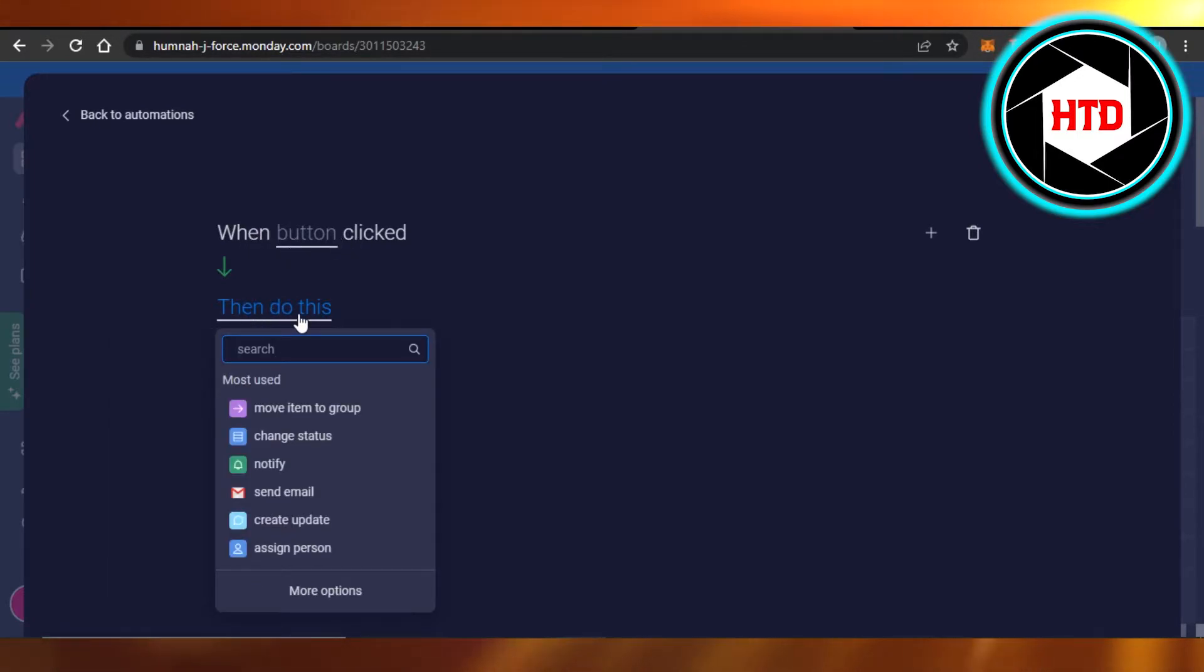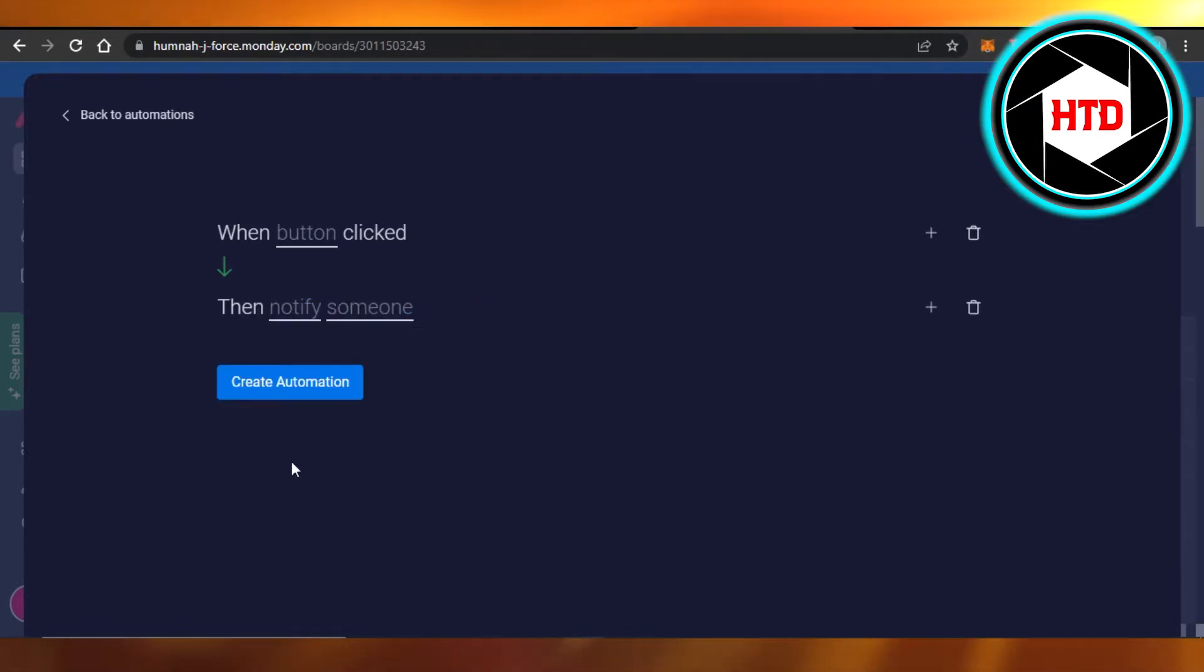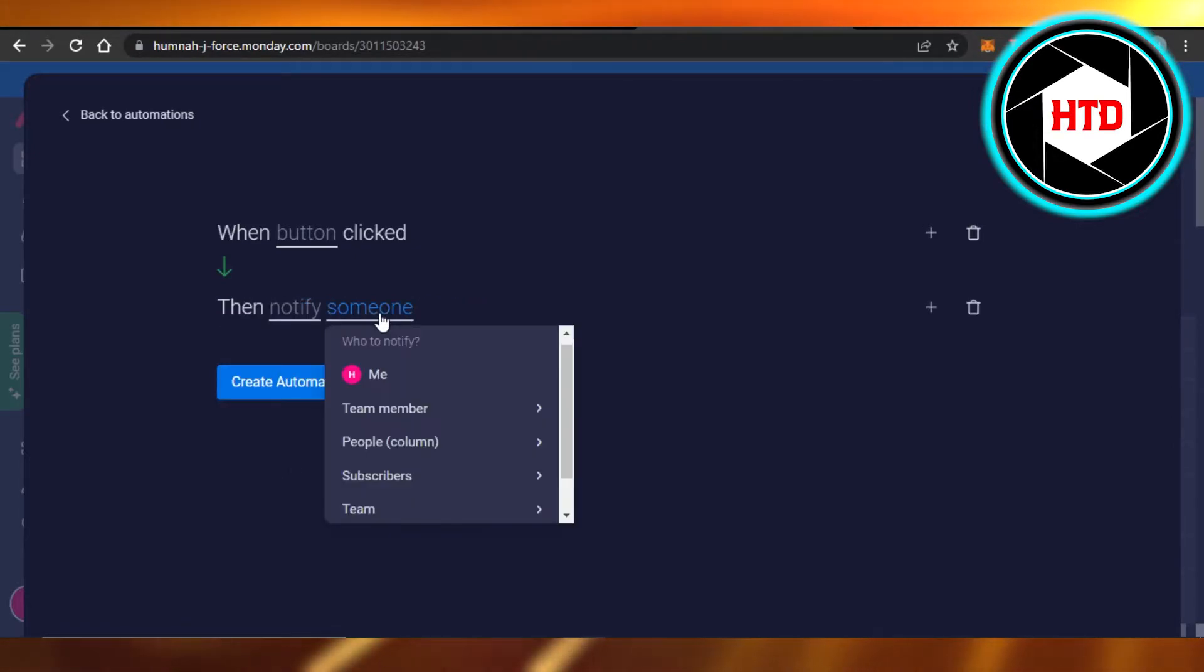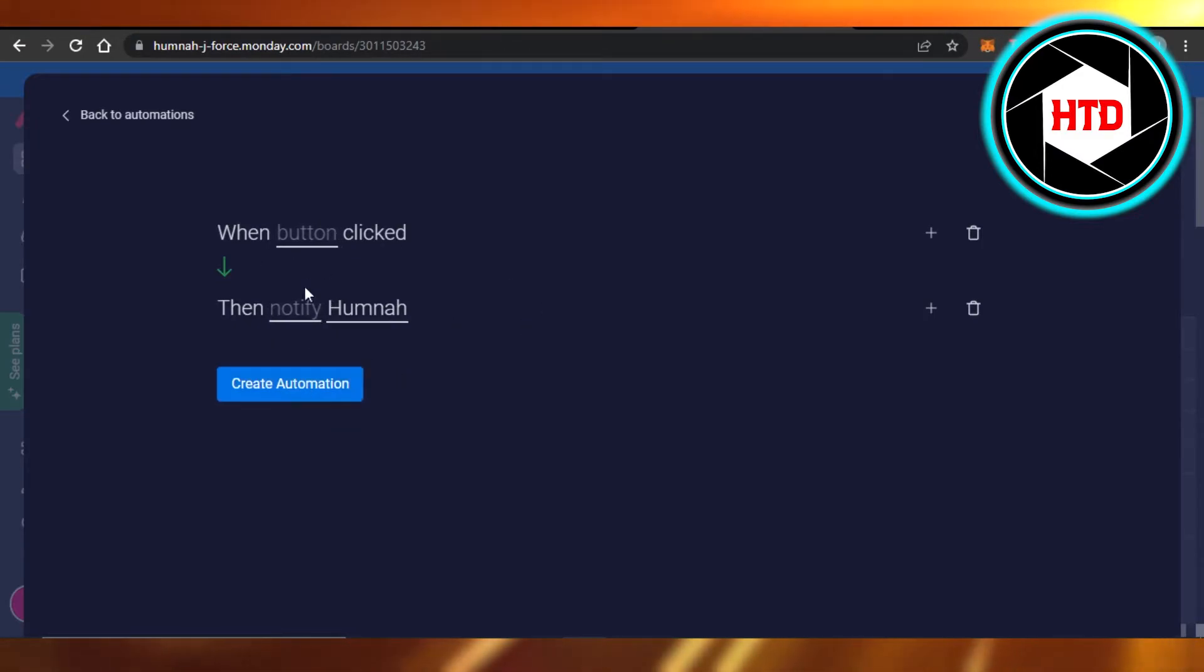Then we can select then do this - move item, change status, or notify. So I'm going to click on notify in someone. I'm going to select me. So we have our automation created and I'm going to click on create automation.